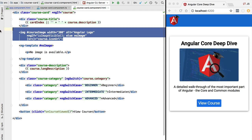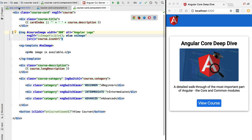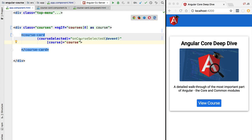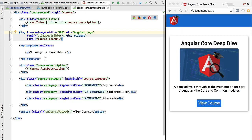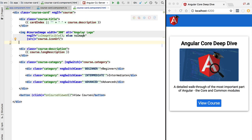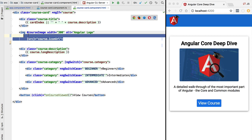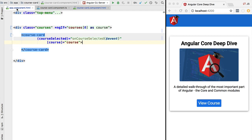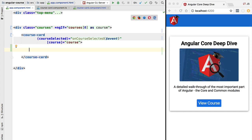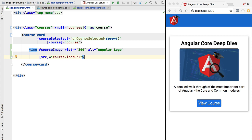Ideally we would like to be able to provide the image as an input to the component. We are going to start by extracting from this template the image tag — just the plain tag without anything else. If we would restart the application we would have nothing displayed in place of the image. What we would like to do is to pass this image as a configuration element of the course card component.